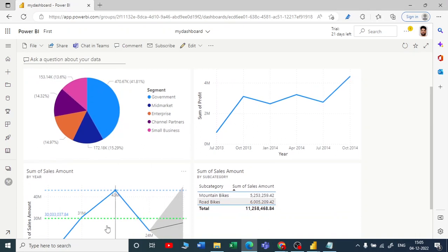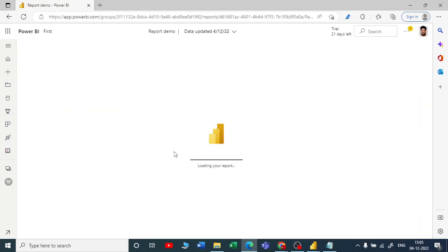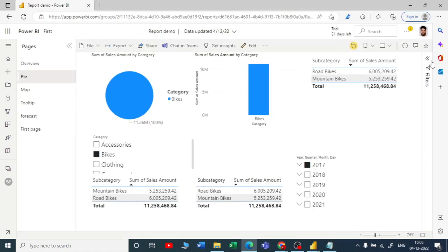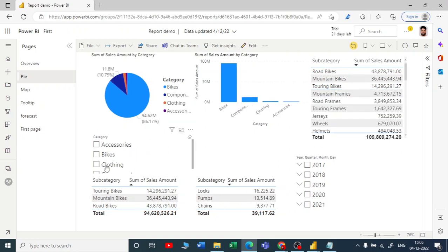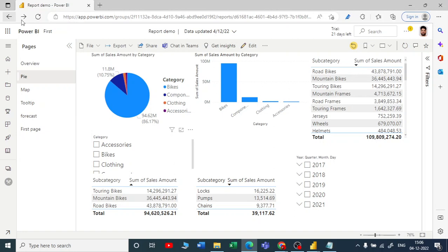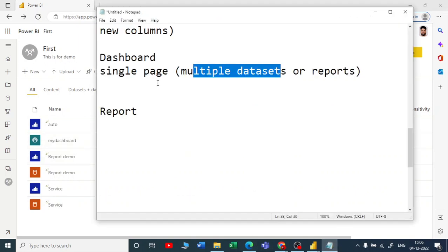Let me go back to my workspace and open My Dashboard — I've pinned four visuals and I can see all four of them here. Back in Report Demo, there are slicers and filters applied. But if I hover over a slicer, there is no 'Pin this visual' option, because dashboards can be created from multiple reports. Slicers and filters are not possible in a dashboard.